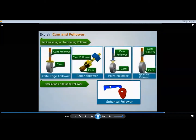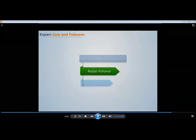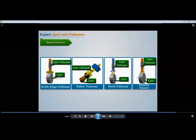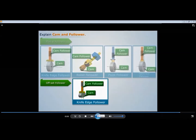Based on the path of motion of the follower, followers can be classified as radial followers and offset followers. When the path of motion of the follower is along the axis passing through the center of the cam, it is called a radial follower — the follower axis is aligned with the cam center. When the path of motion of the follower is along an axis away from the cam center axis, it is called an offset follower.